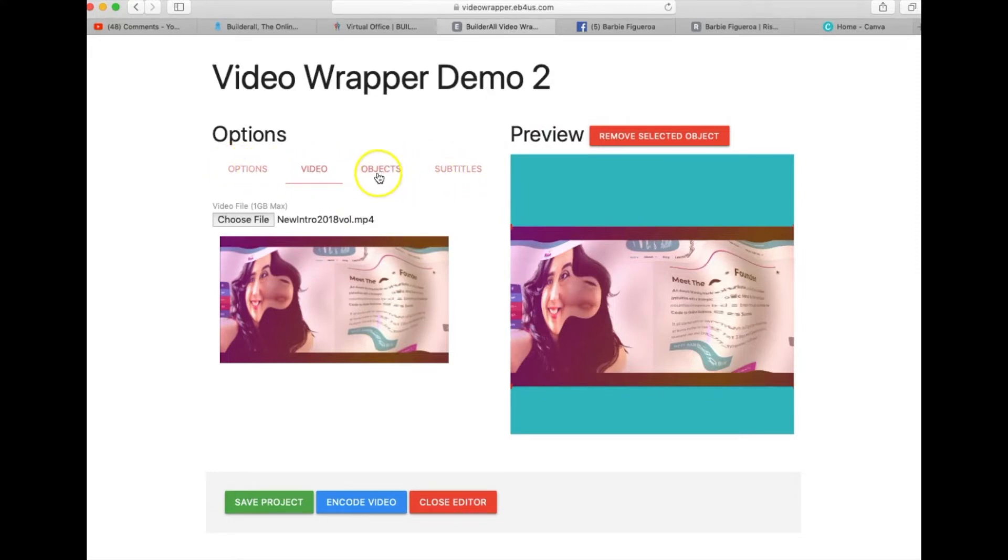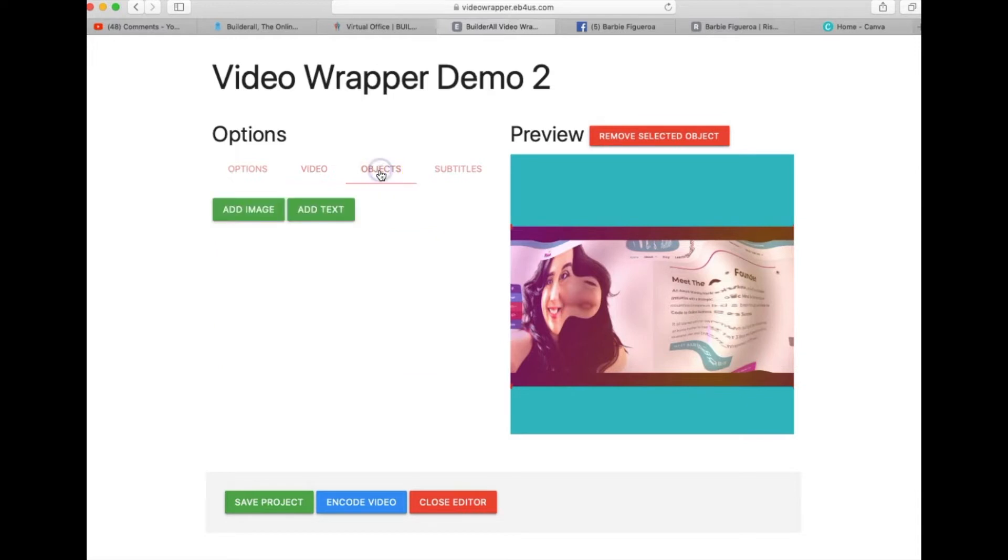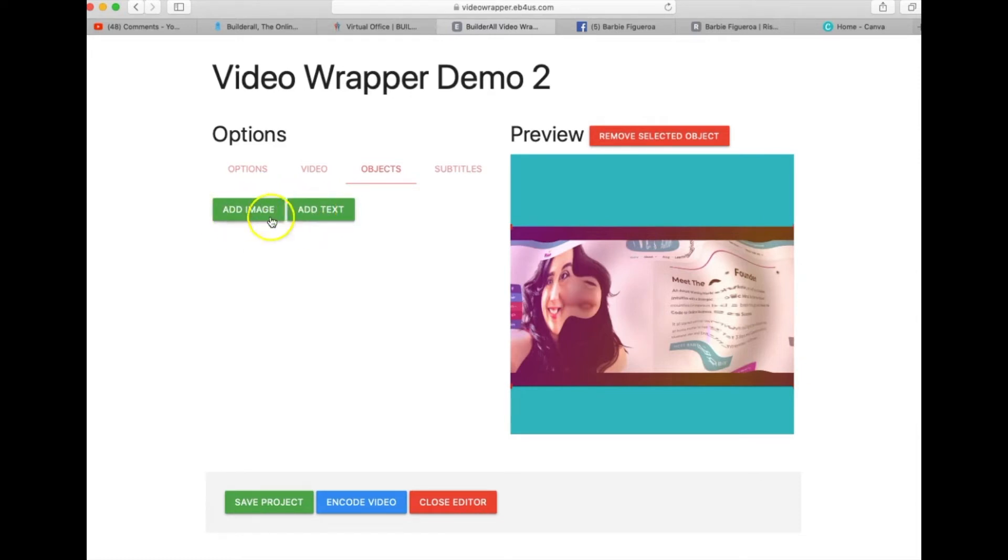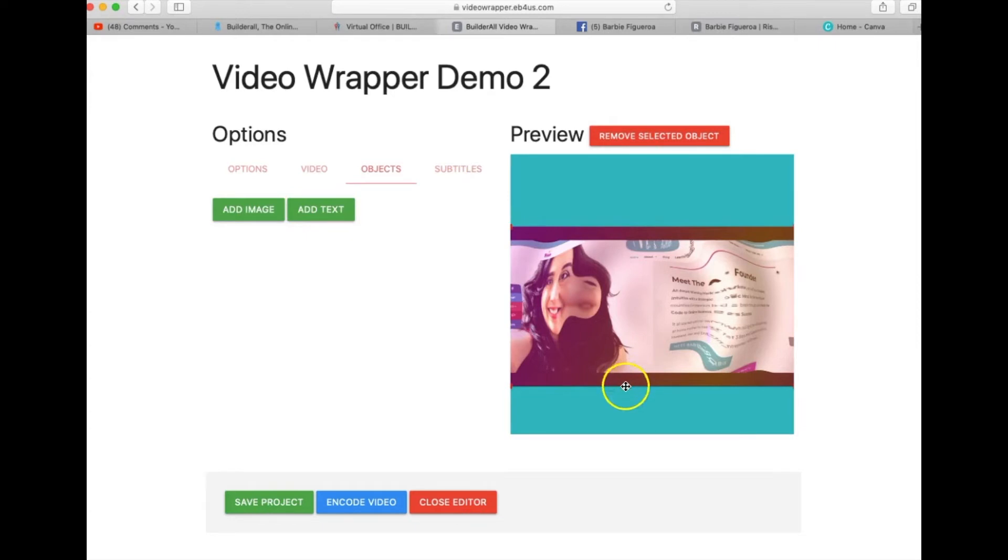It's just four little simple steps that you have to take in order to put your stuff in here. So you're gonna go to objects. Now objects, you can add images or you can add text and you can add as many images as you want, which is where we're going to get really creative on our next video and I'm gonna show you how I create images to really make this stand out.